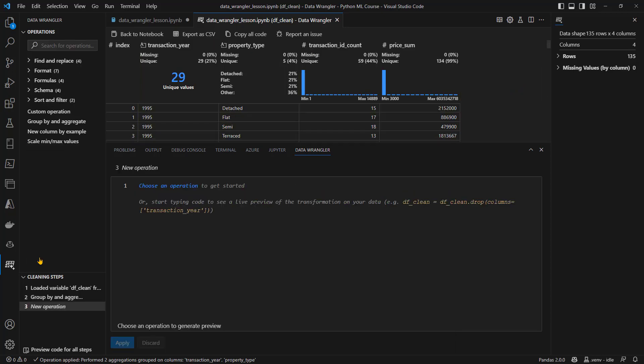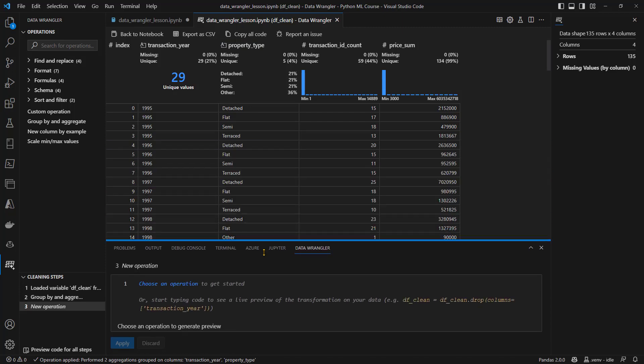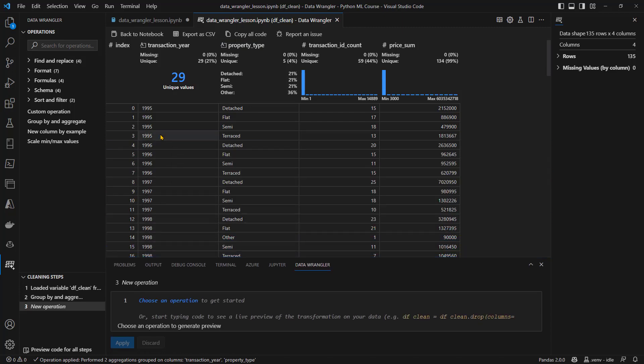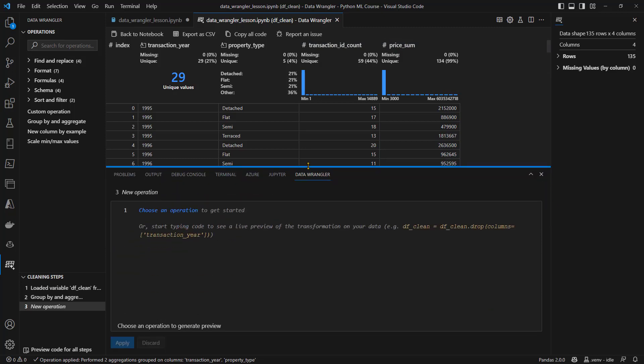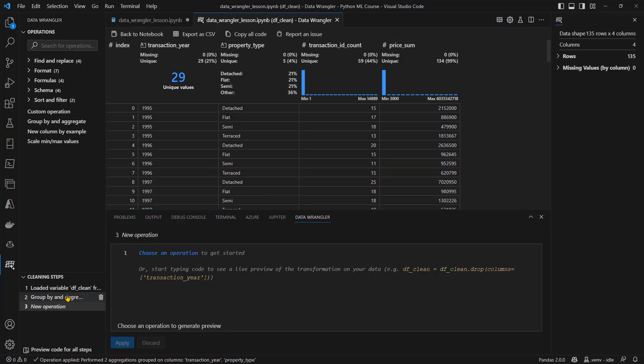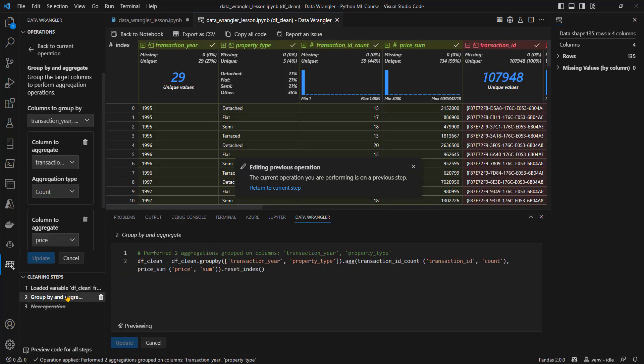And here we have our data. If I move this down, better to see it, we've got a row for every year, and every property type with the number of sales transaction counts, and the total market value for some of the price. Again, if we want to, we can have a look at the pandas code that's been generated.